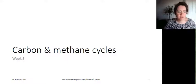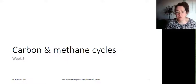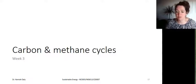This lecture discusses the carbon and methane cycles. Carbon is both the foundation of all life on Earth and the source of most energy consumed by human civilization.